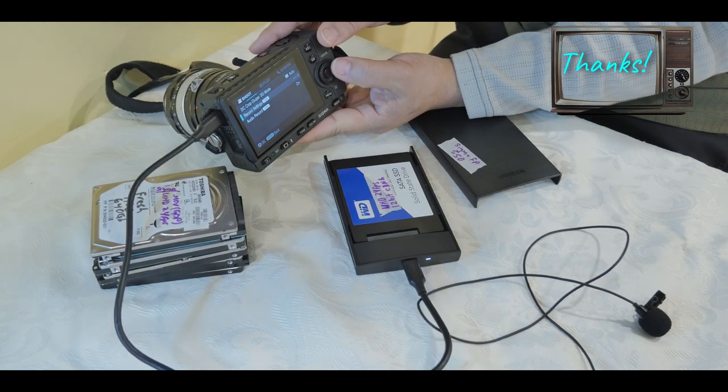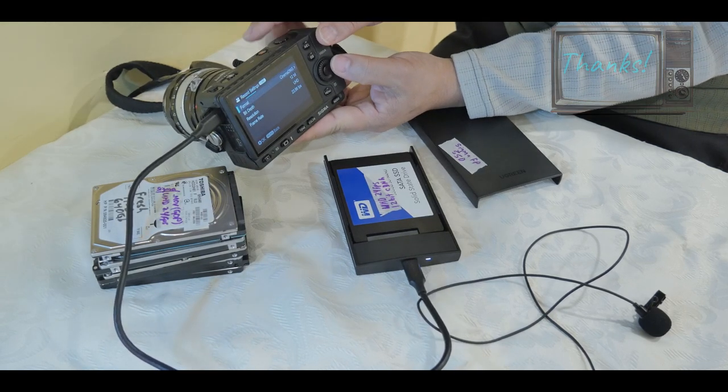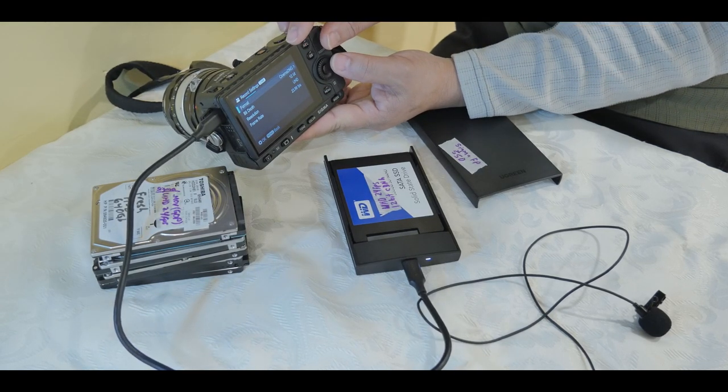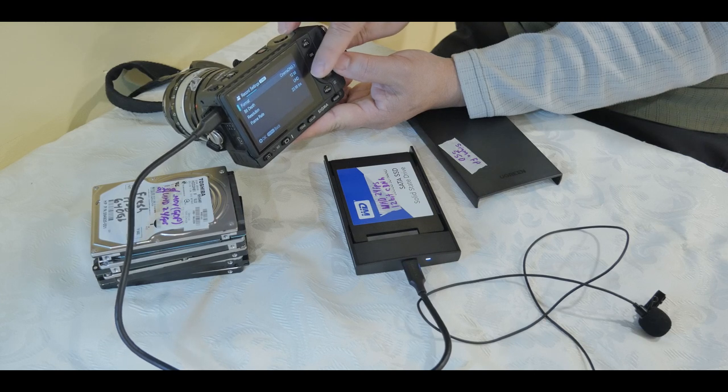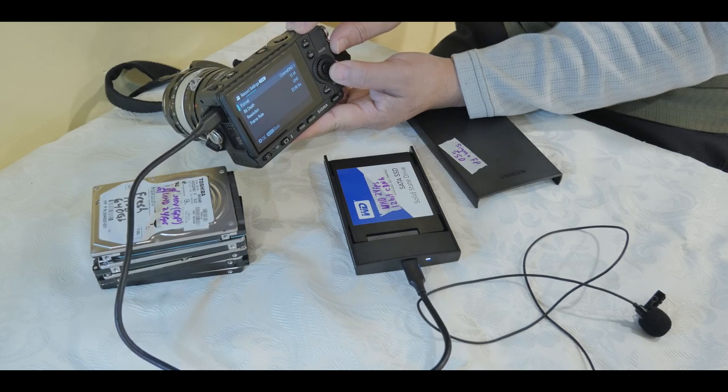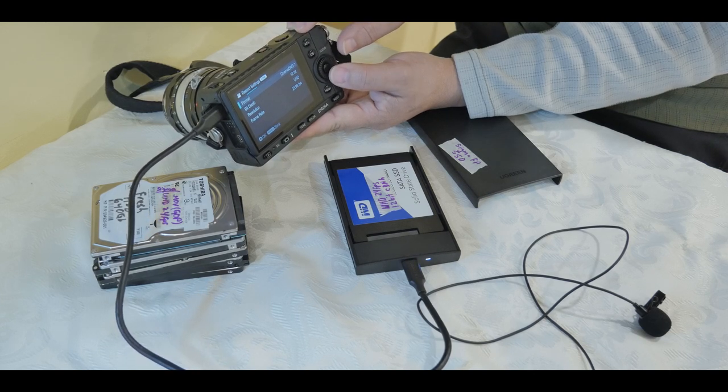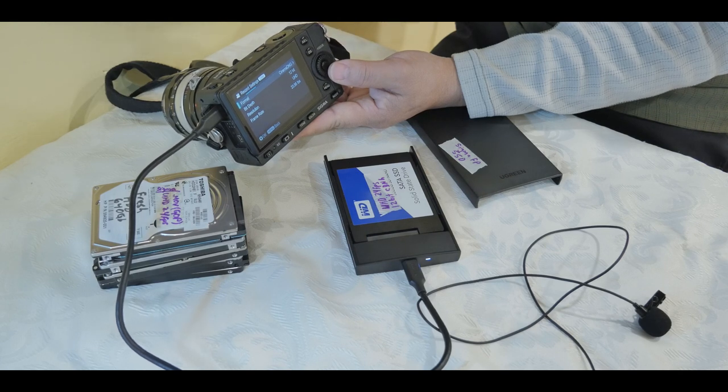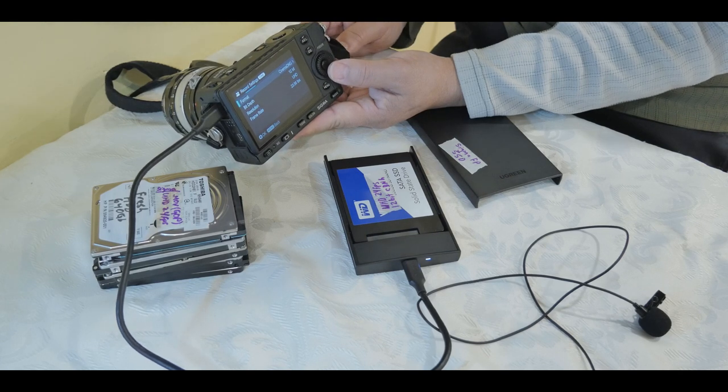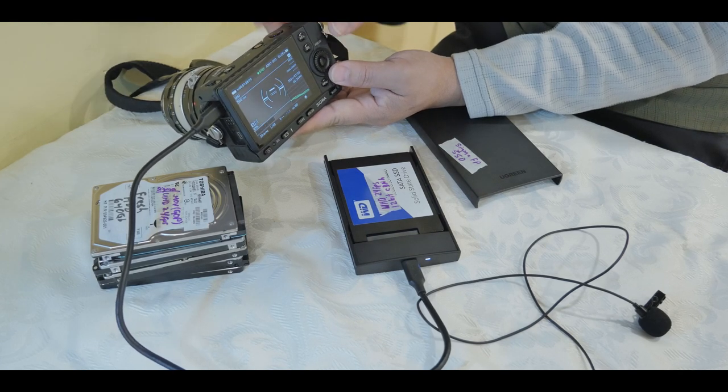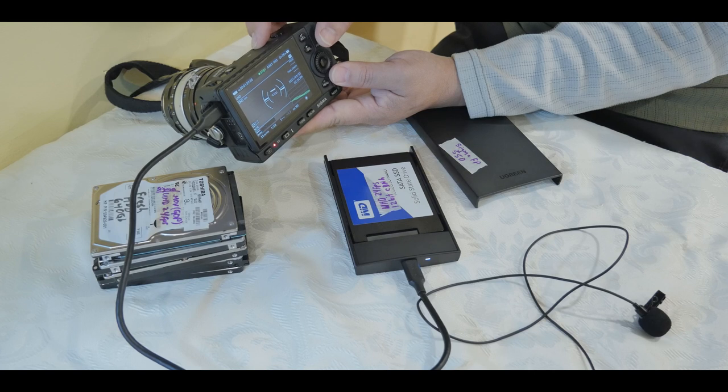And it's set at CinemaDNG or CDNG, 12-bit, UHD or 4K, 23.98 or around 24 frames per second, and that's good, and then we'll press record.